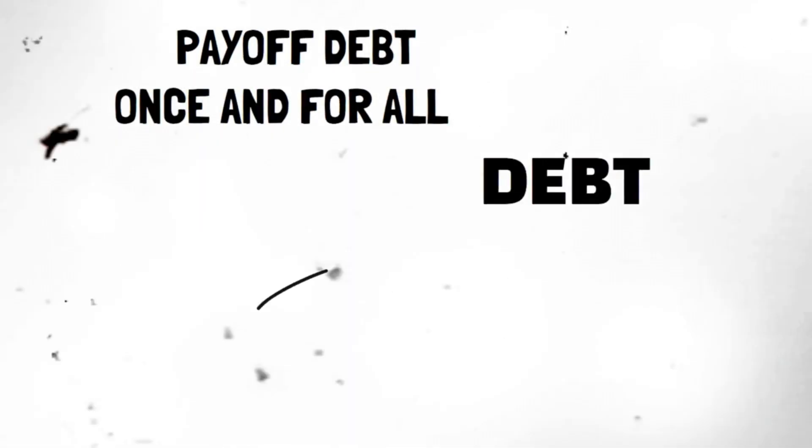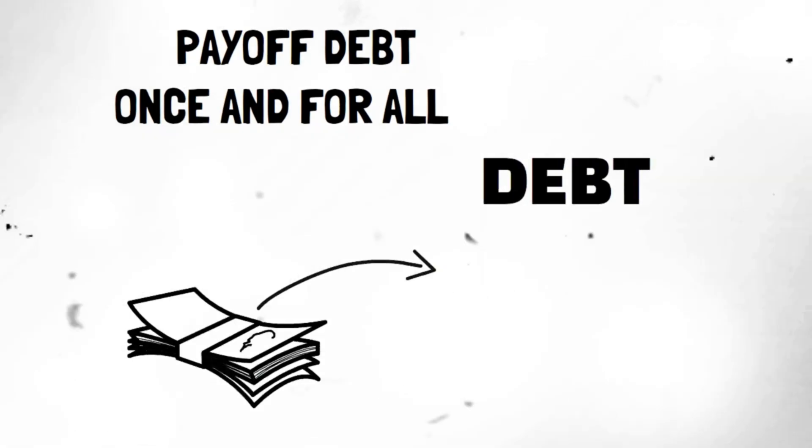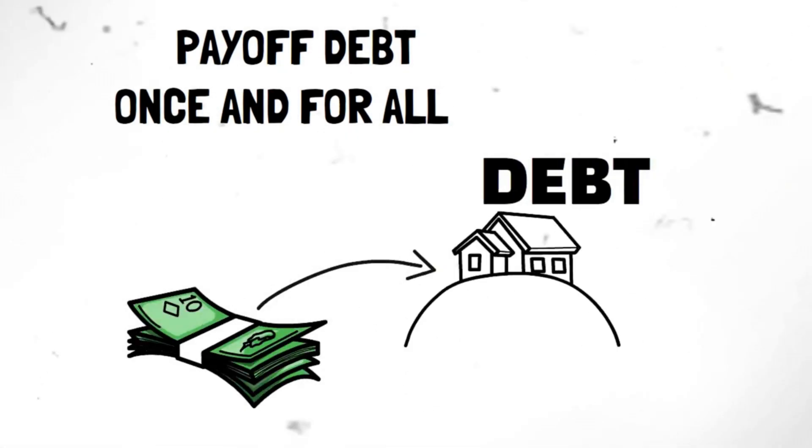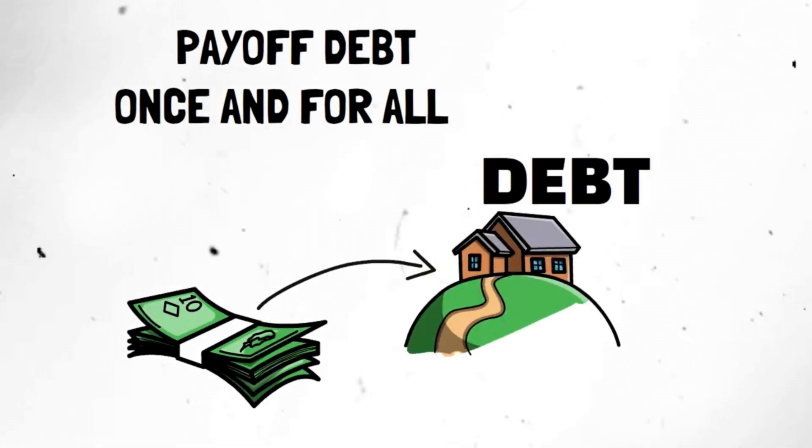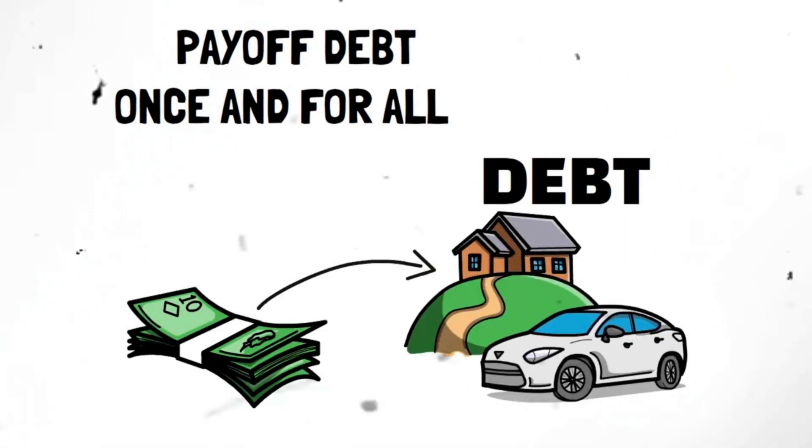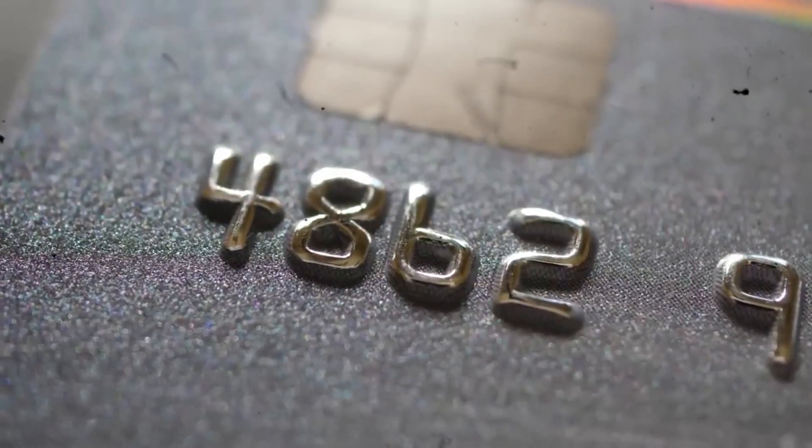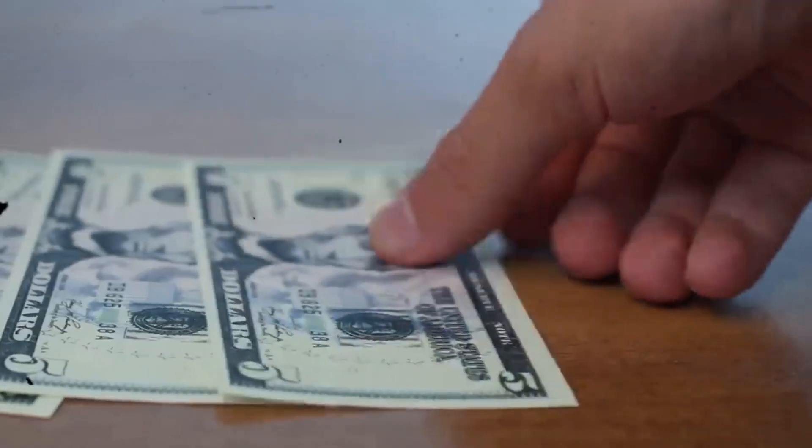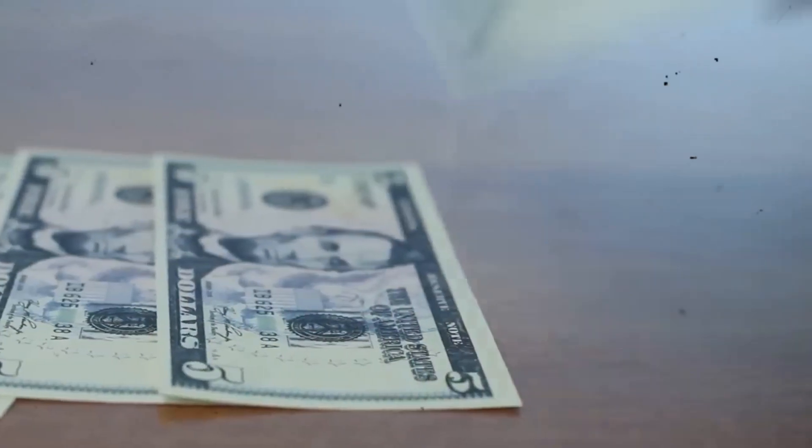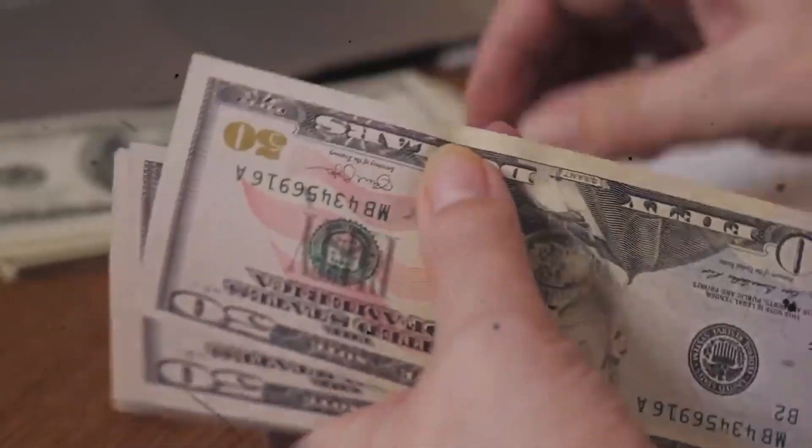Segment 26. Get out of debt. Start by creating a solid plan to pay off your debt systematically. Whether it's credit cards, student loans, or other obligations, tackle them head on. Cut back on unnecessary expenses, increase your income through side hustles, and spend every penny on debt repayment.